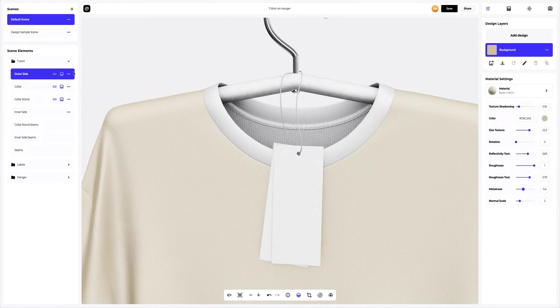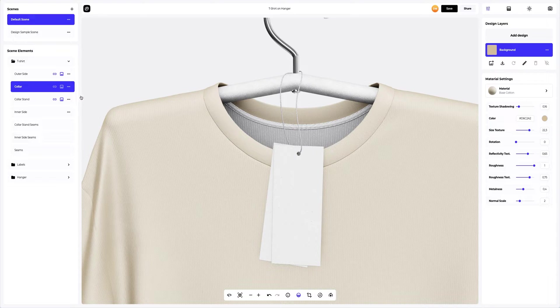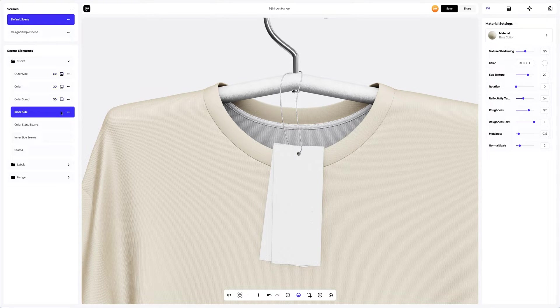Next, let's copy the material settings and apply them to the collar element. We will also apply these settings to the inner side element.